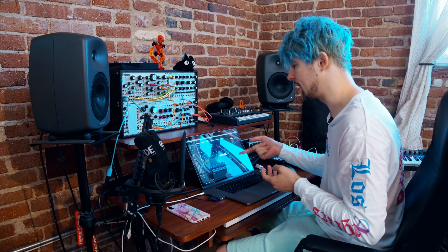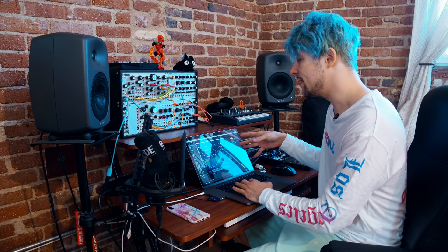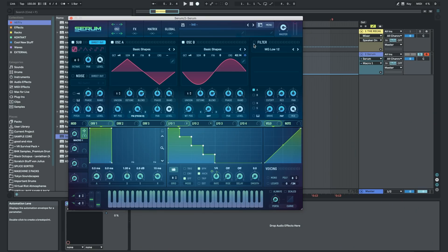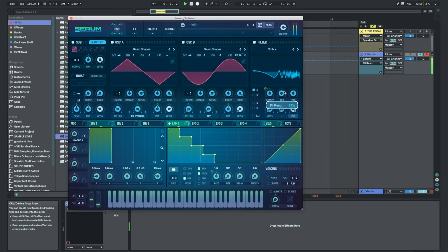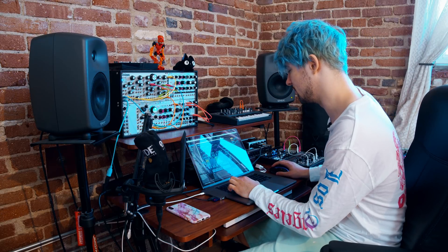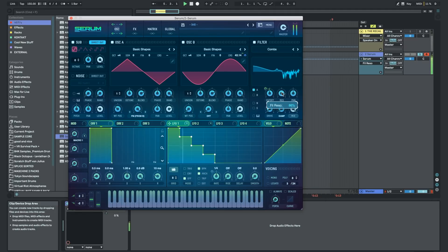Once you have a weird LFO like this that's doing something important in your patch — in this case changing the pitch of oscillator B — it's really fun using that for other stuff. So for example if we use a flanger as our filter, that's already kind of cool. But we could even automate the pitch with our strange LFO. I think in the original patch I had a combs filter doing kind of that, just for extra saturation. So yeah, that's kind of the patch.